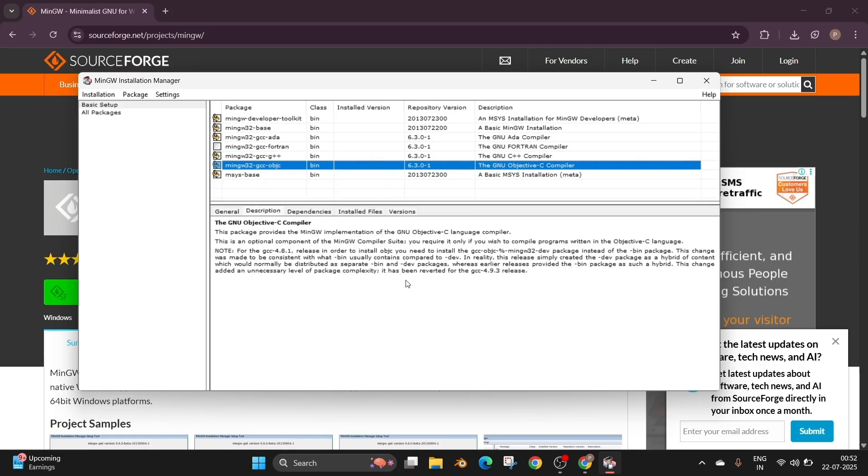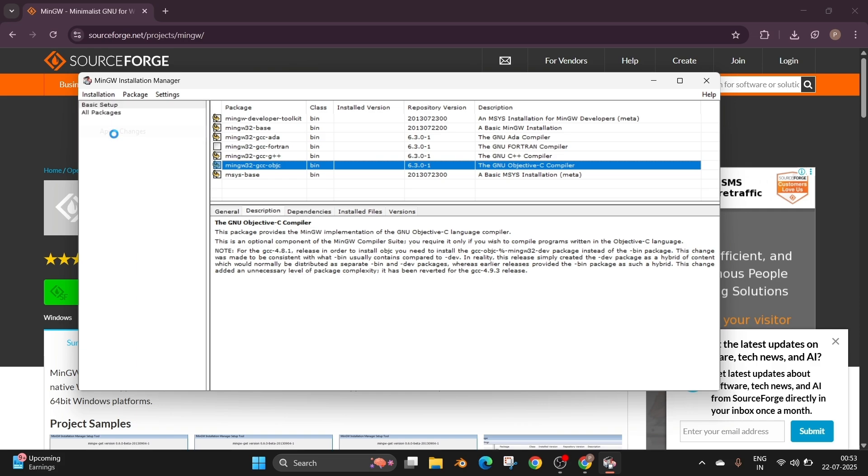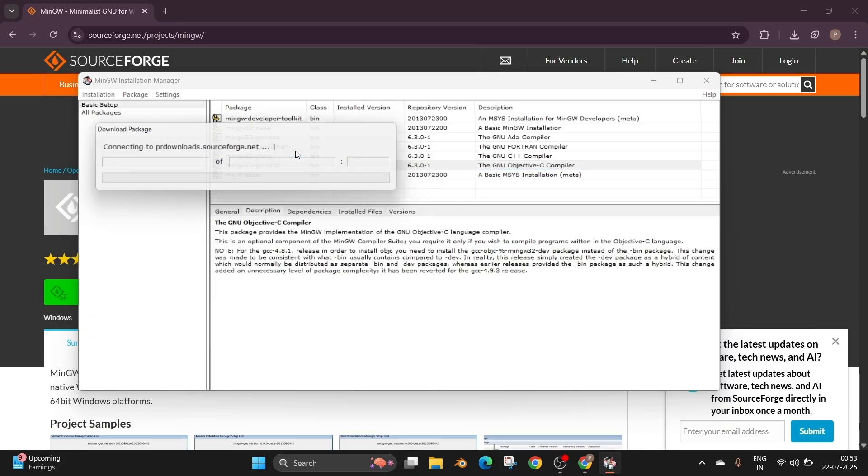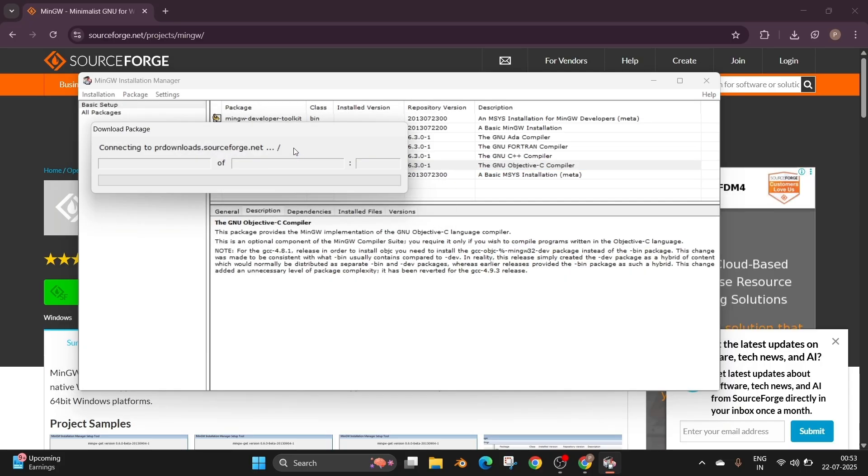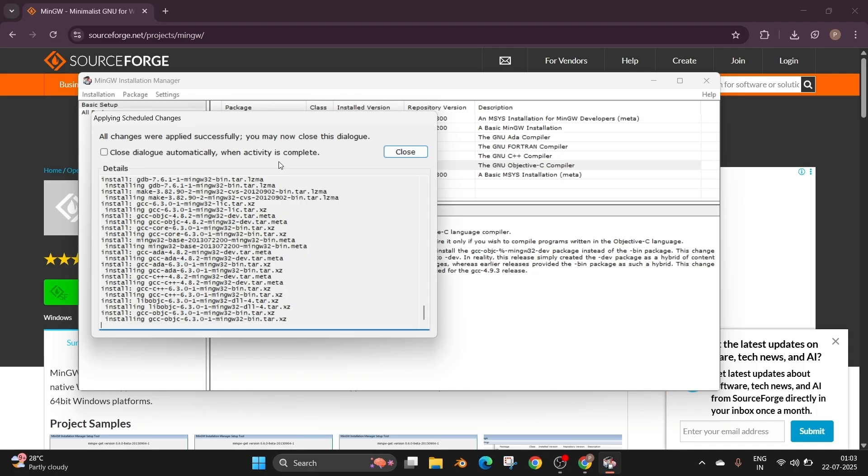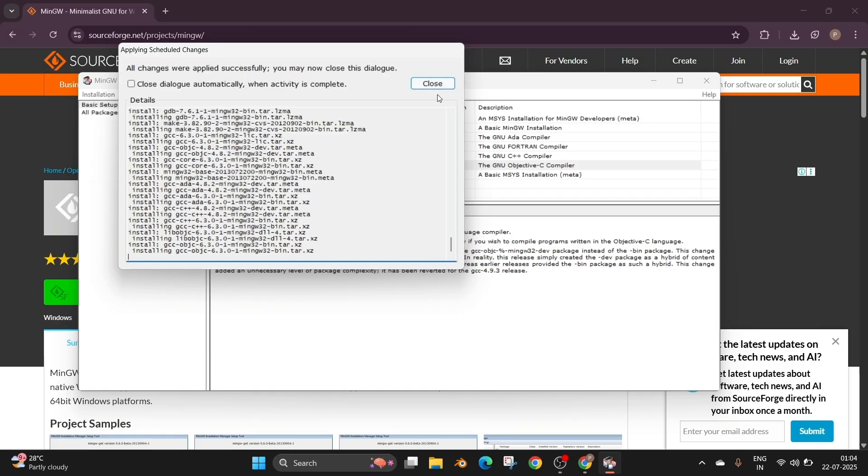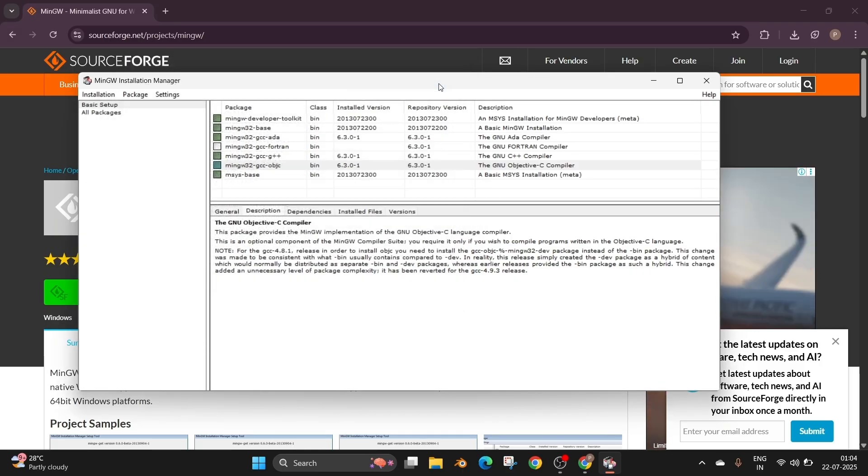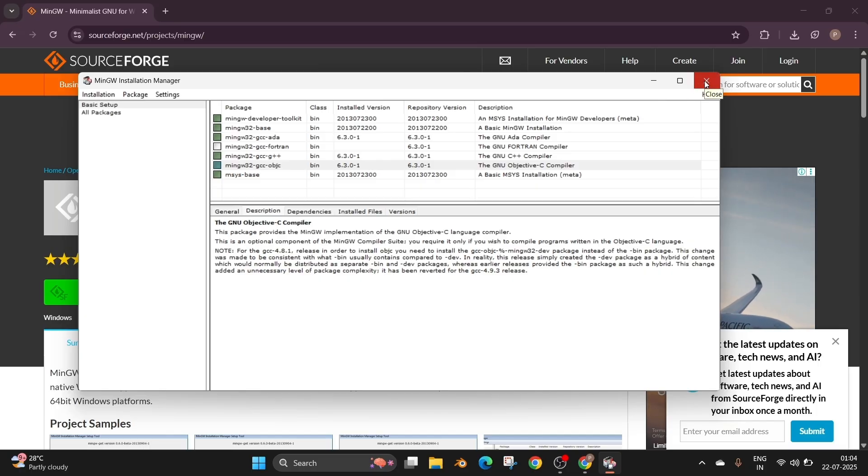Once you are done checking the necessary stuff to the leftmost top we'll be having the installation. Select it and click on apply changes and just click on apply. So again this will download the necessary packages. Just be patient and once everything is installed we'll be getting this. All changes were applied successfully. You may now close this dialog. So just click on close and we can also close the MinGW installation manager.